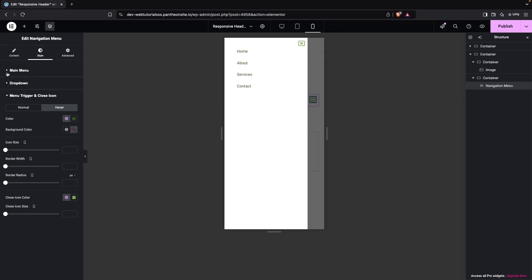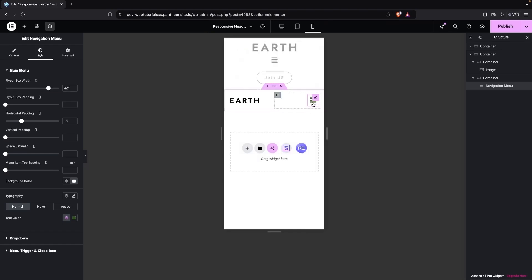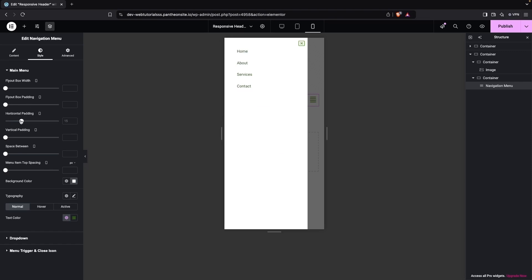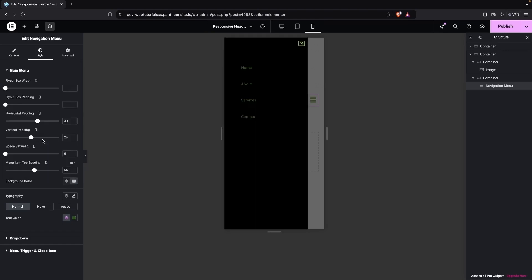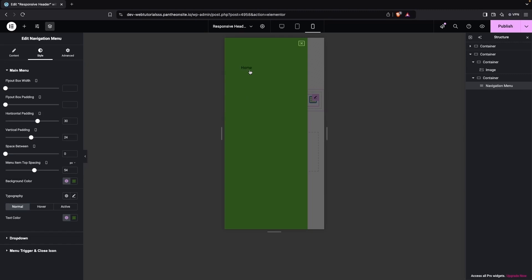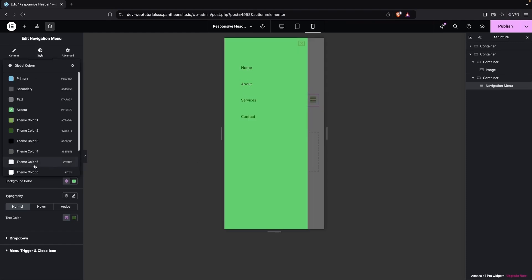In the main menu settings for the fly-out, we have the box width, which you can increase or decrease as preferred — I'll keep the default. We have horizontal and vertical padding, and space between items — these look fine. The menu item top spacing adds space from the top. I'll keep the background color as white.